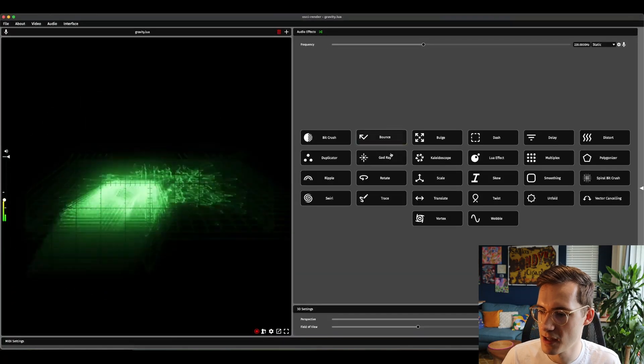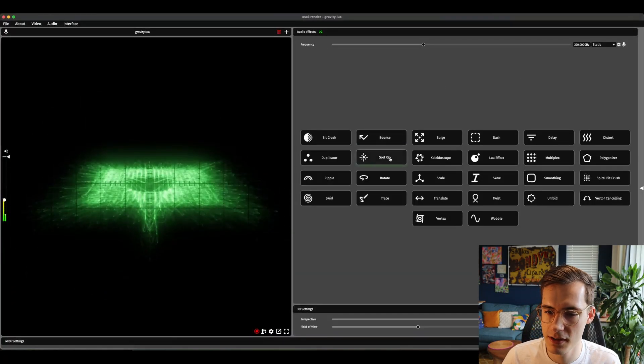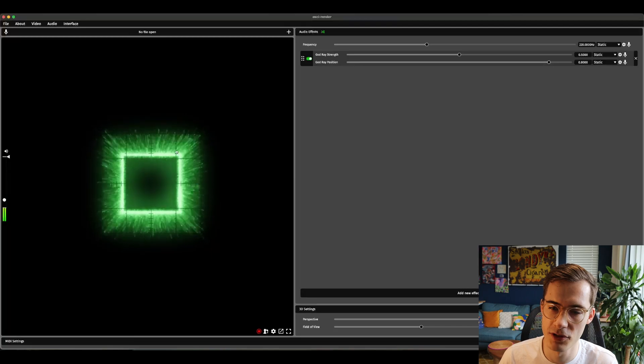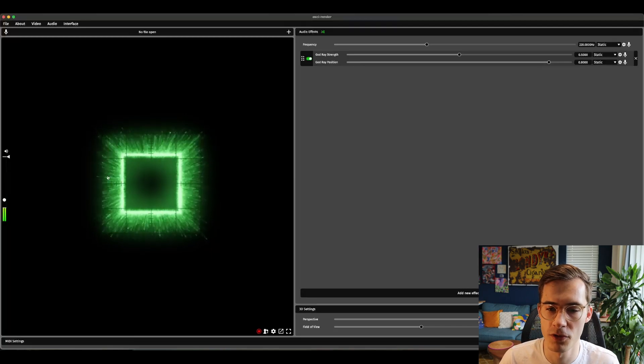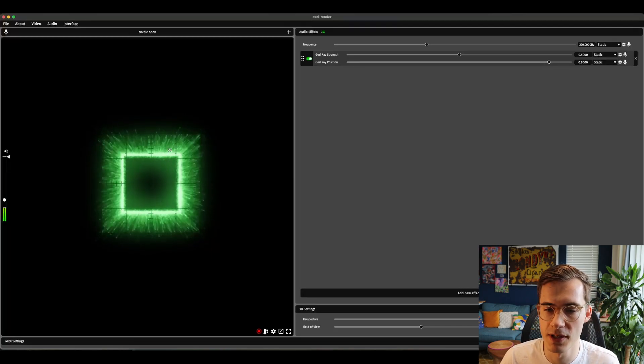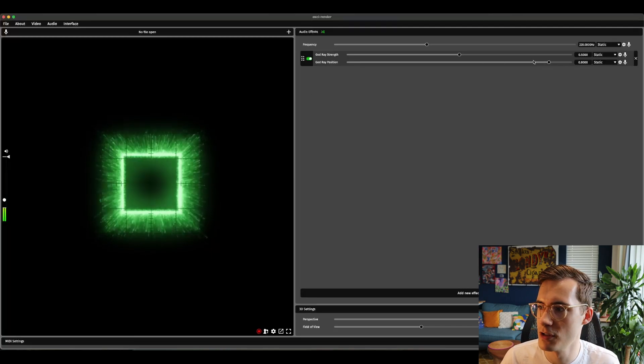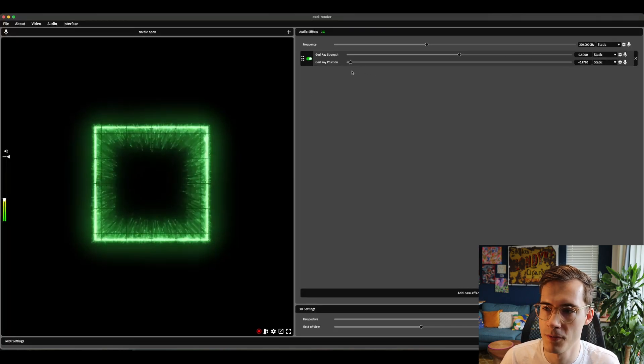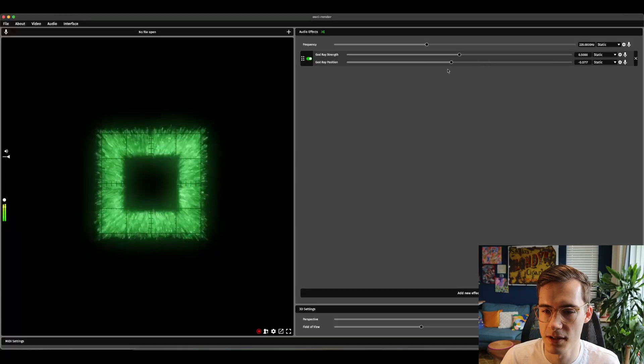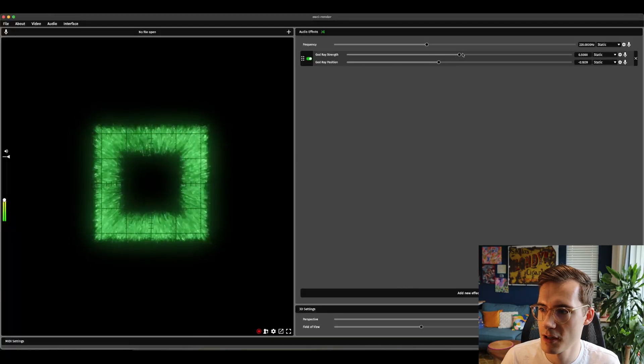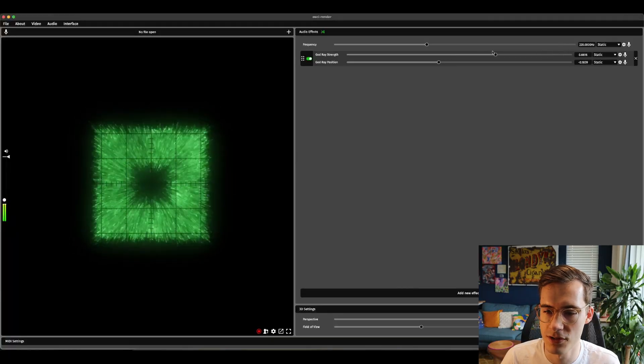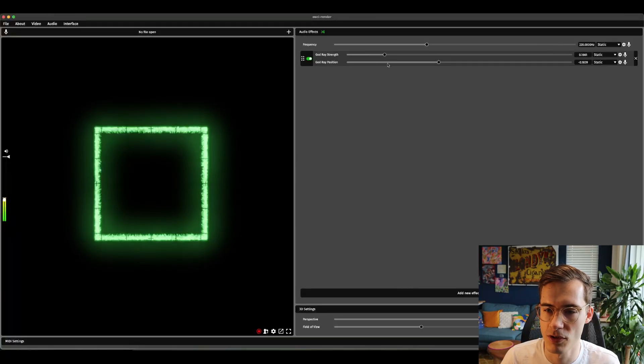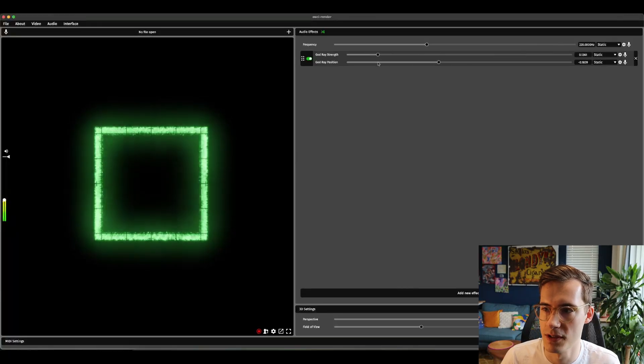The next new effect is a god ray effect. This one just produces god rays around the edge of the image. You can change where those rays come from using this slider and you can also change the strength of the effect with this slider.